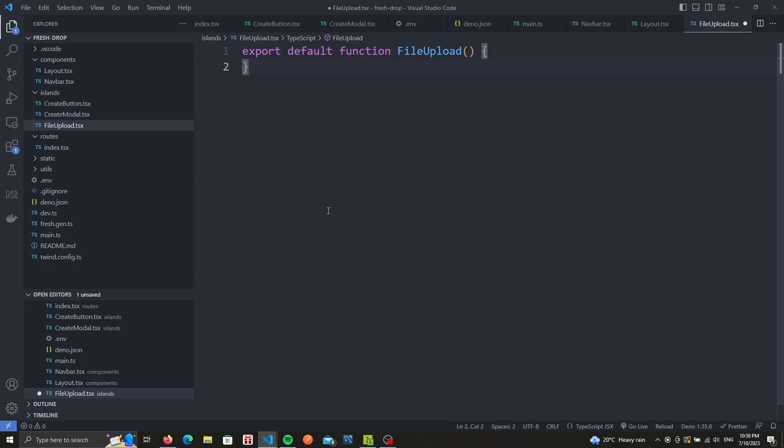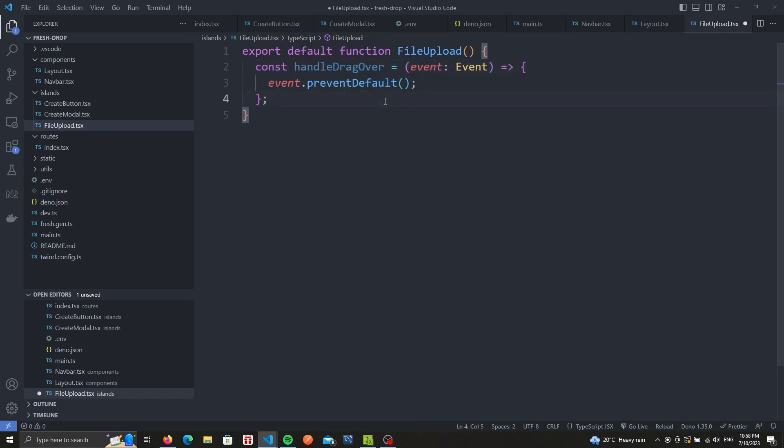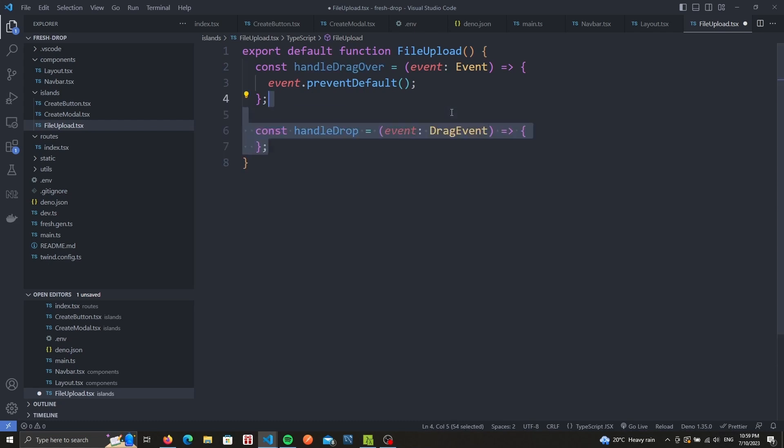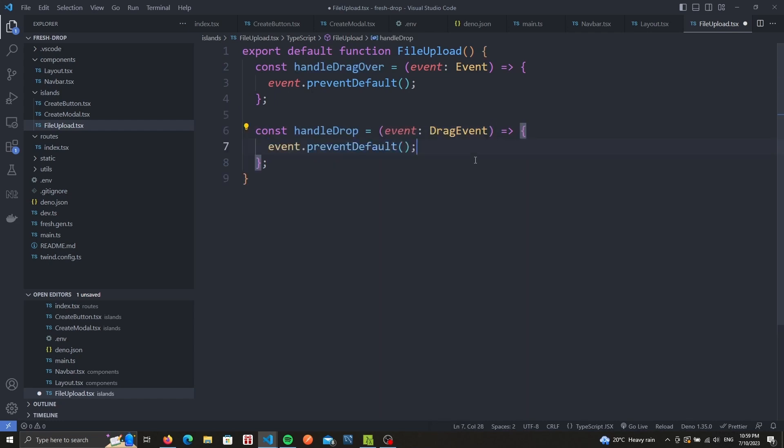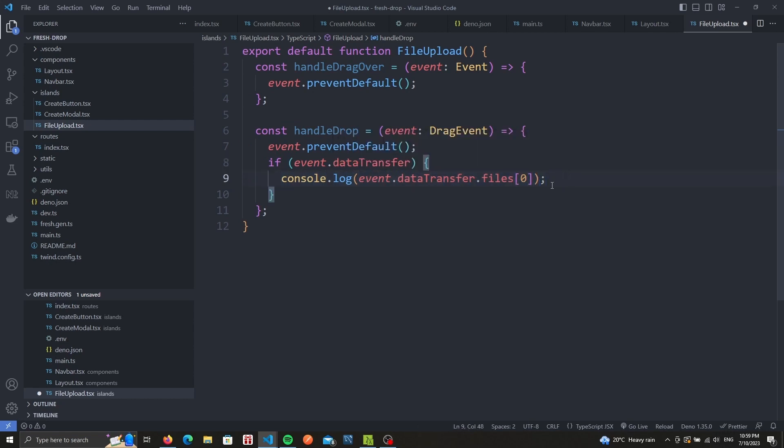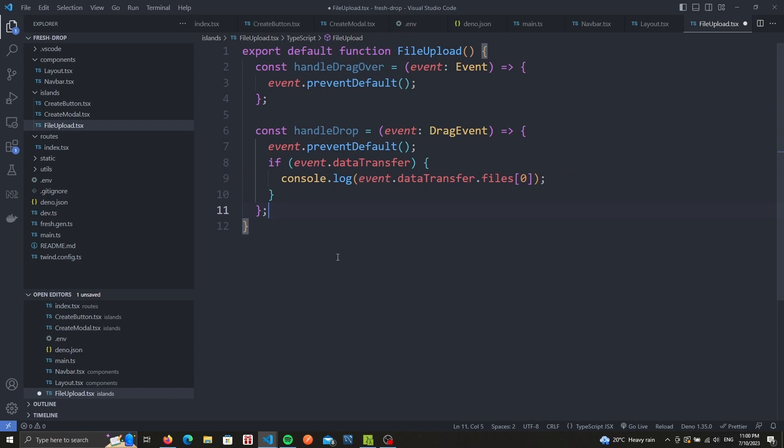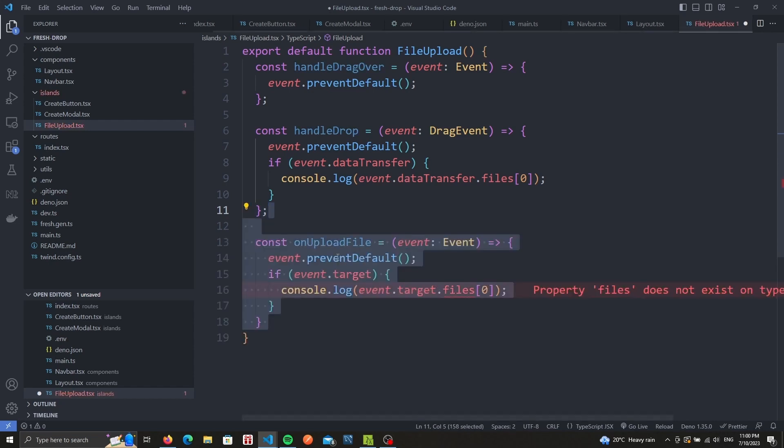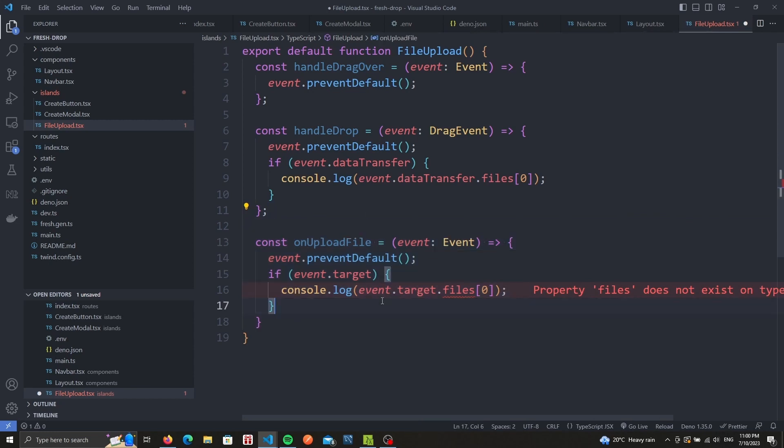The first is going to be called handle drag over. This function takes an event and all we want to do for now is prevent the default behavior. Then is the handle drop function which will do the same thing except we'll take a drag event. We'll prevent the default behavior and in the case that there is a data transfer object we'll simply console log the first file. So this would represent whenever you drop a file into that div. We should then see the information of that file in our console. We also need a third helper function which is unrelated to the drag and drop. This is if we click on the upload file section instead of dropping something we still need to tell it what to do. So we create a function called upload file and we'll console log the file for now as well.